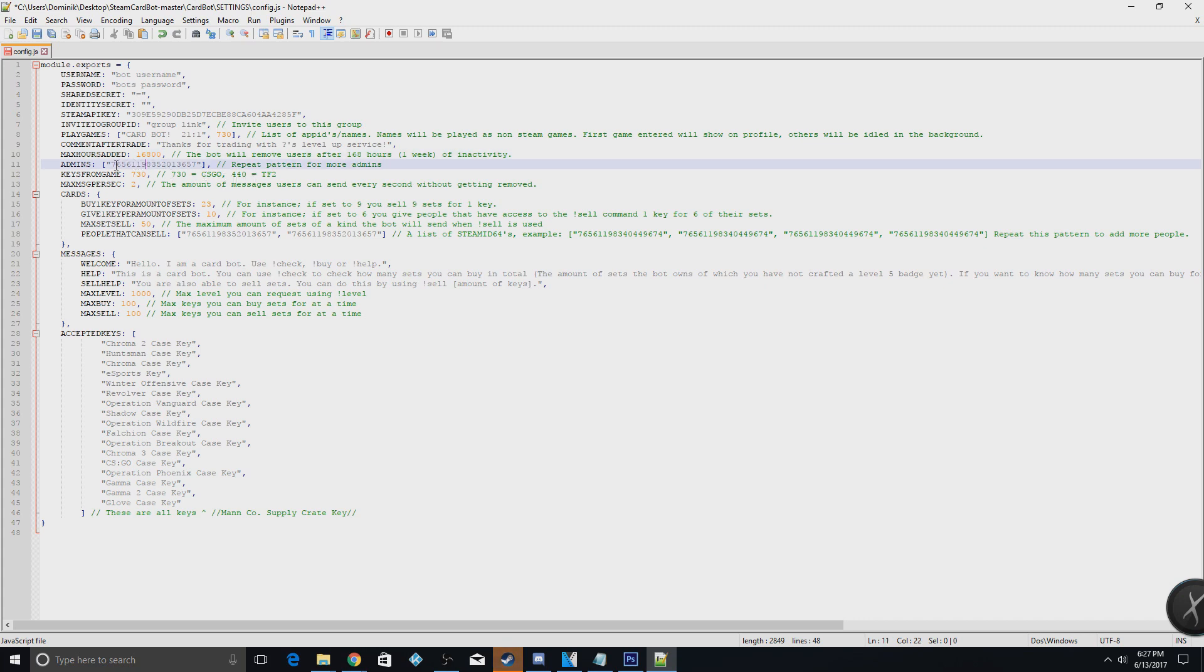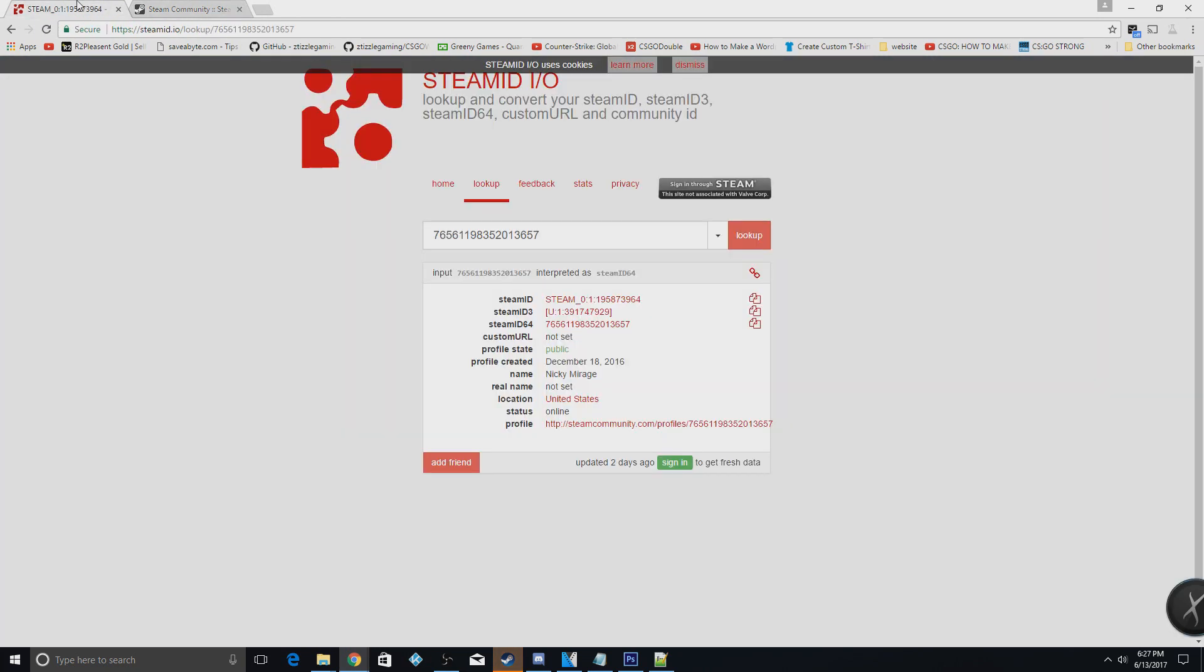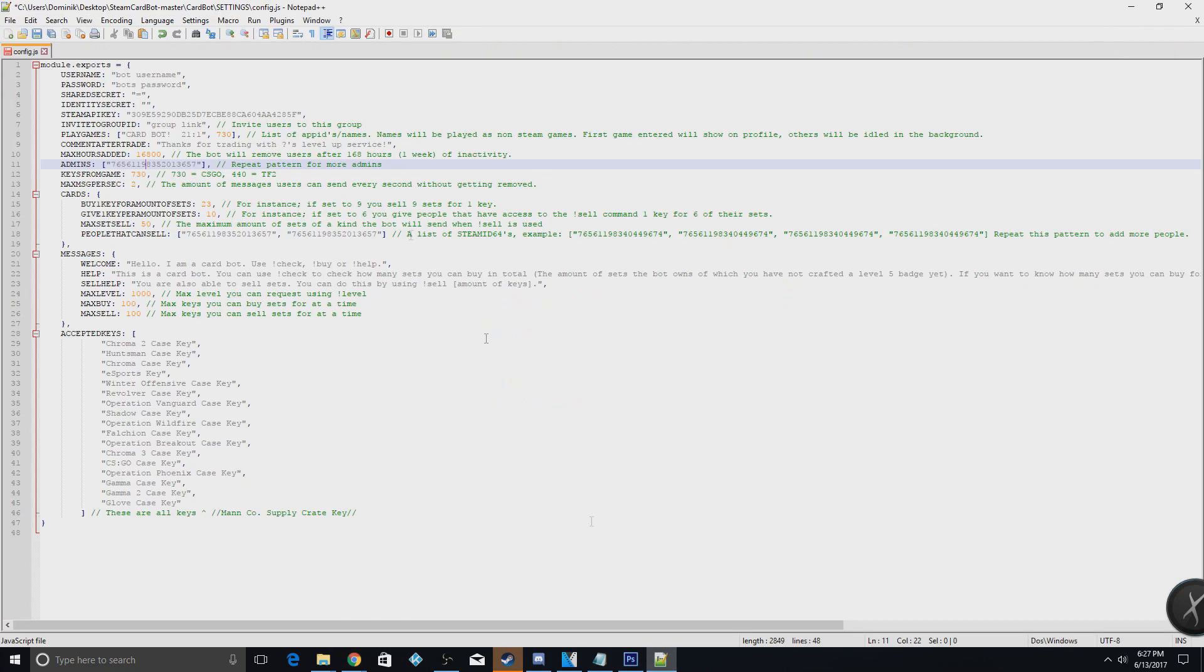Basically, you'll put your admin ID in this one, and the way you get that is steamid.io. This link will also be down in the comments and in the description. You will just input your steam ID here.